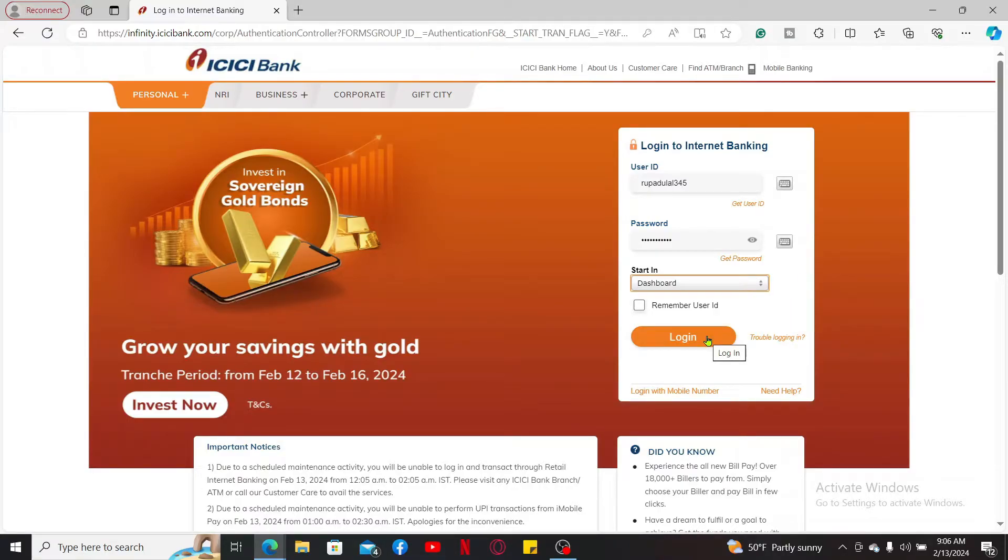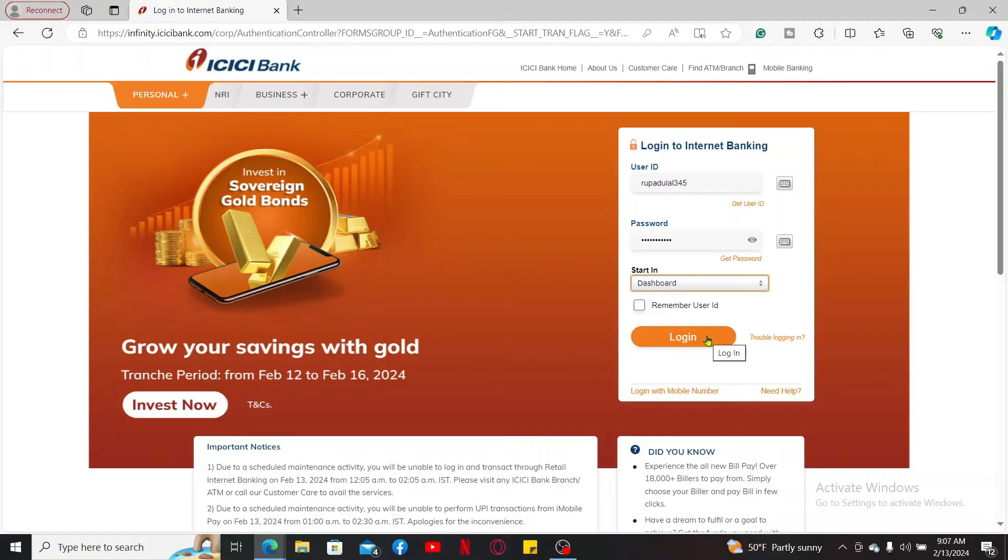Soon after you're logged into your account, navigate to the service request or debit card section and look for an option to activate your card. Follow the instructions provided to complete the activation process.